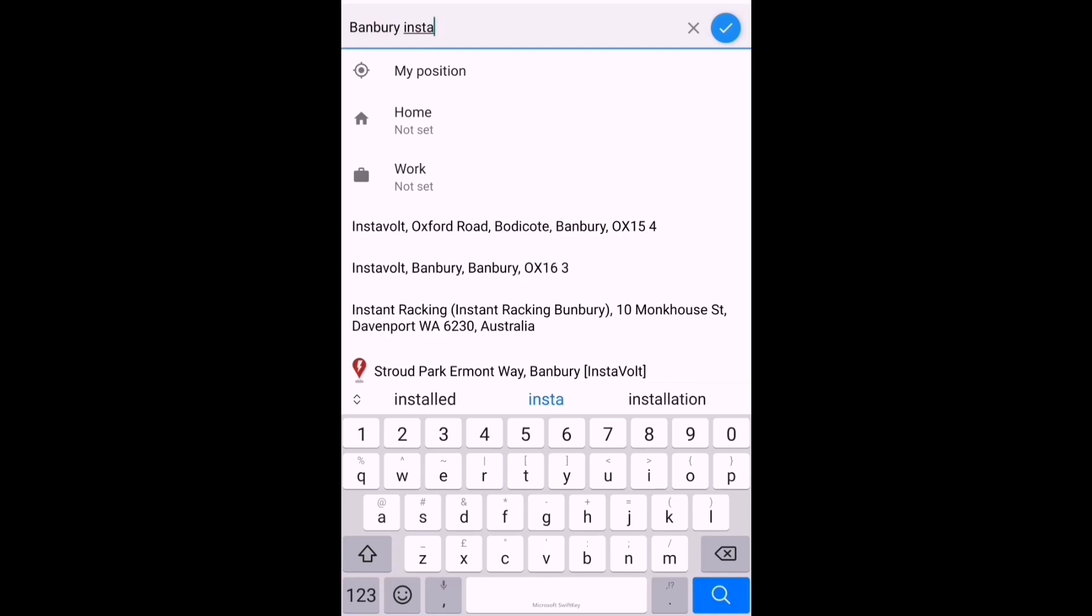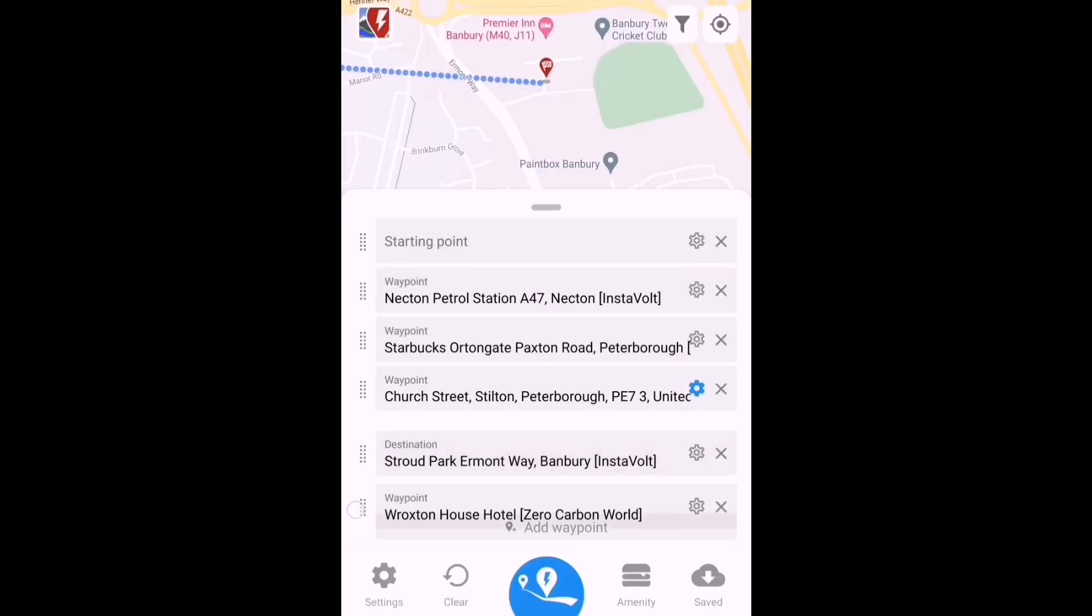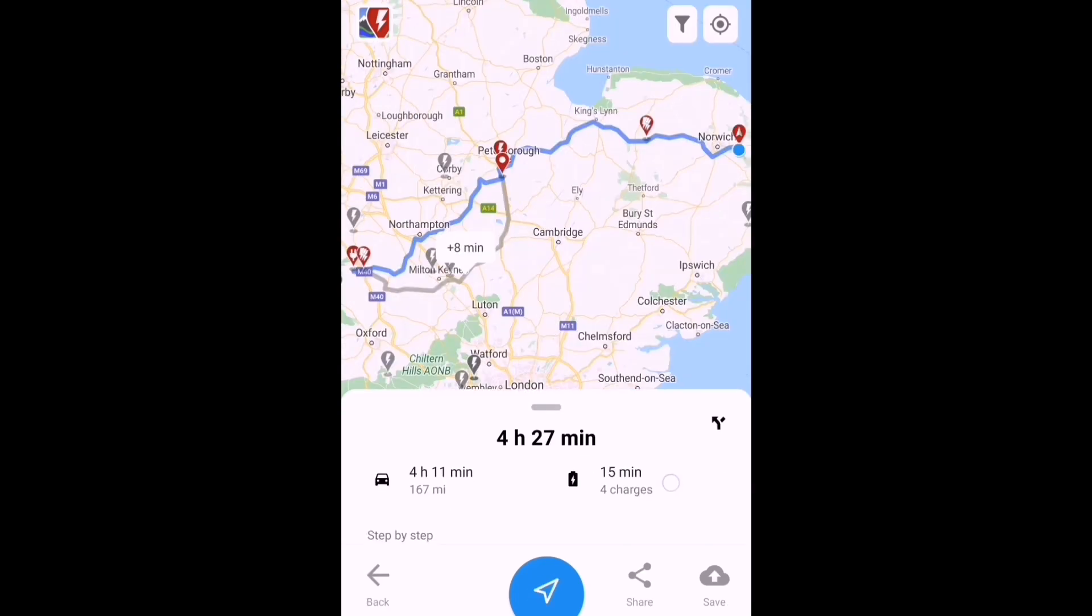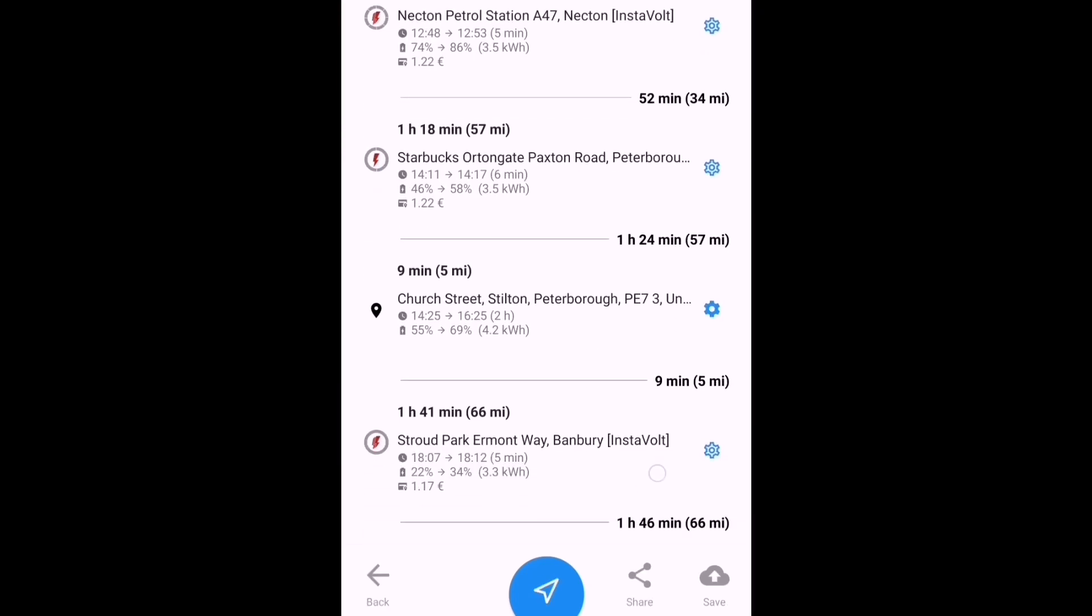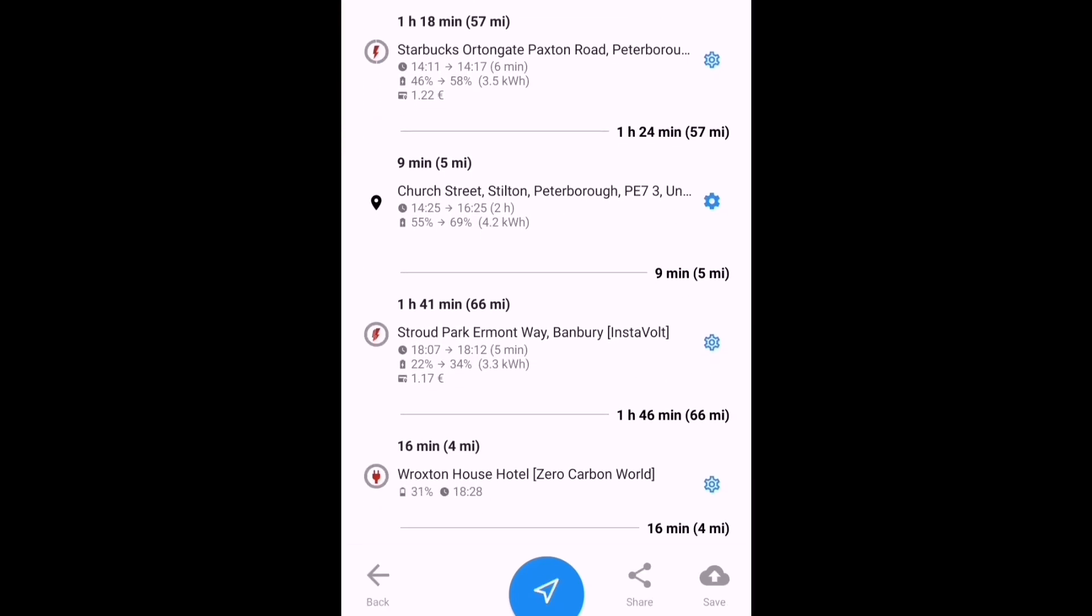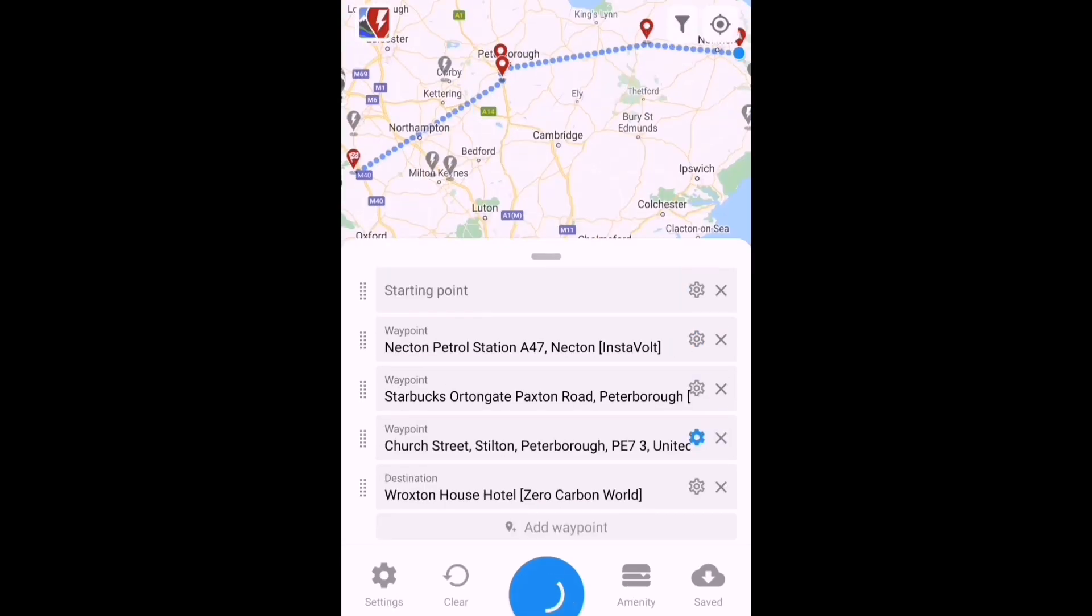And the final check: if I'm heading to Banbury, I wonder if I've got the opportunity to take in the Banbury InstaVolt chargers there. There's a hub with 8 of them. But if I put those in, it shows that I'm going more miles, got to charge more, so it's just not practical for me to go there this time.